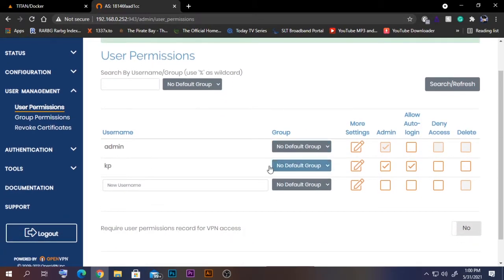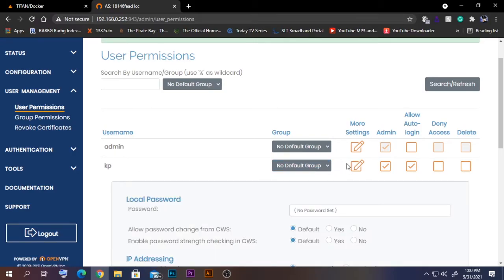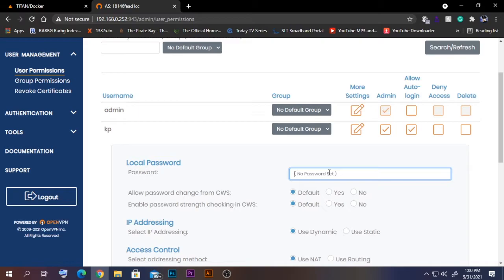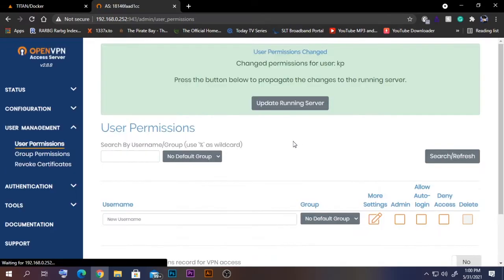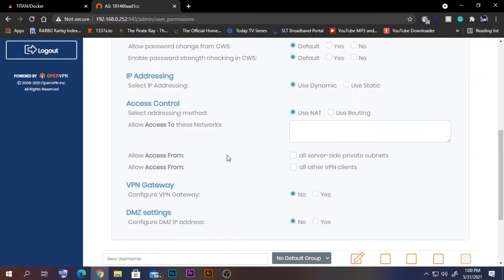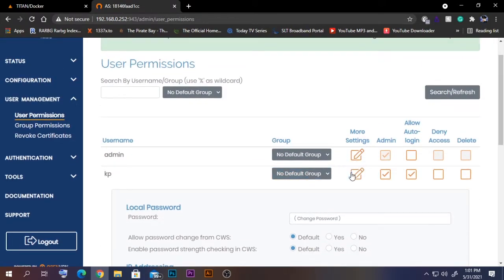The user is now created. If you need to set a password for that user, click the More Settings icon and set a password. Click Save Settings and update the running server — that's all for user creation.